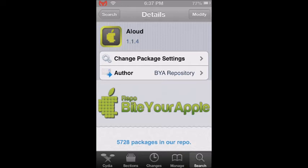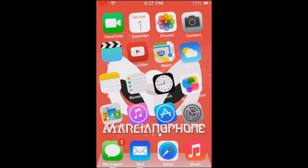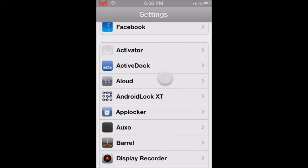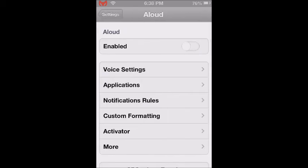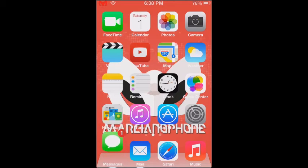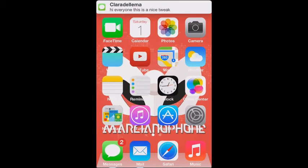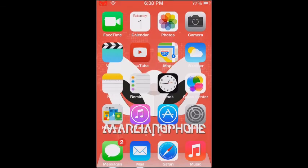Let me activate this tweak by going to Settings, then to ALOUD, and tap where it says enable. Now I am going to send myself a message and you will see that it will read it out loud. As you can see, it will read your notifications.